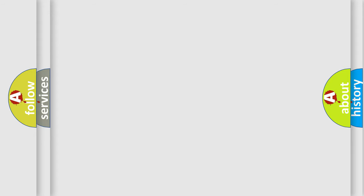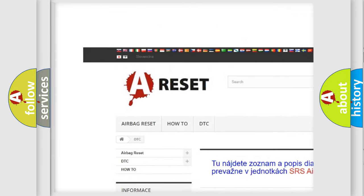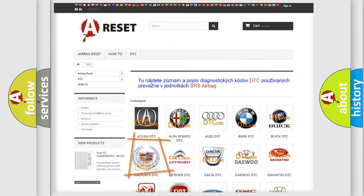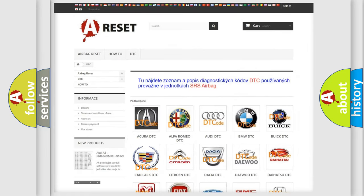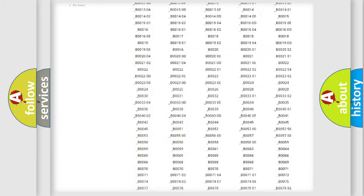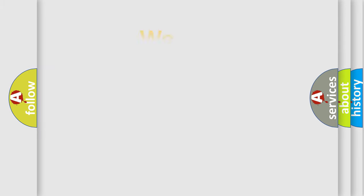Our website airbagreset.sk produces useful videos for you. You do not have to go through the OBD-II protocol anymore to know how to troubleshoot any car breakdown. You will find all the diagnostic codes that can be diagnosed in a Cadillac and many other useful things. The following demonstration will help you look into the world of software for car control units.